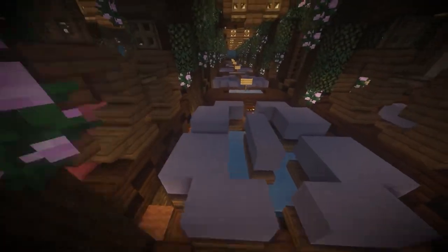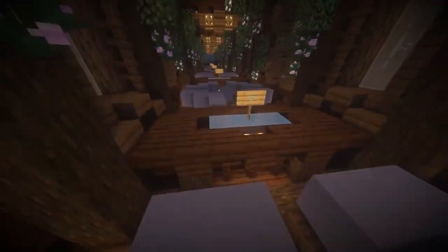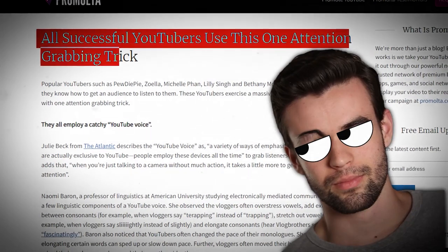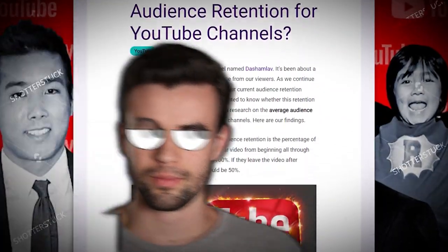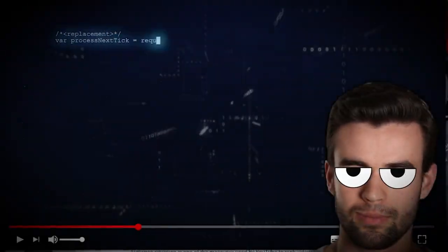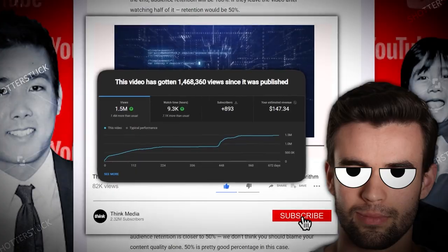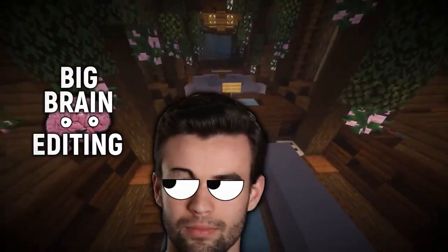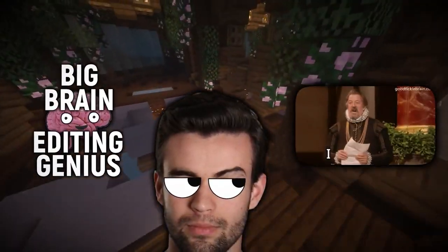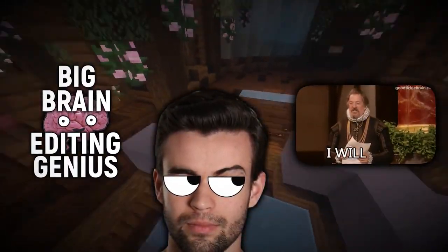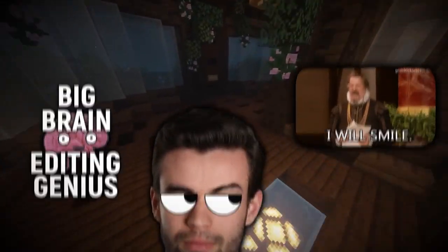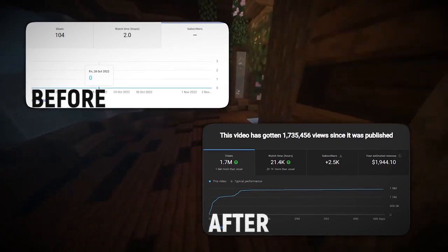But there's a near idiot-proof little hack that almost all the big YouTubers use to boost their retention, and you can use it to boost your retention and get more views without being some big brain editing genius or storytelling expert, and it helps get results like this.